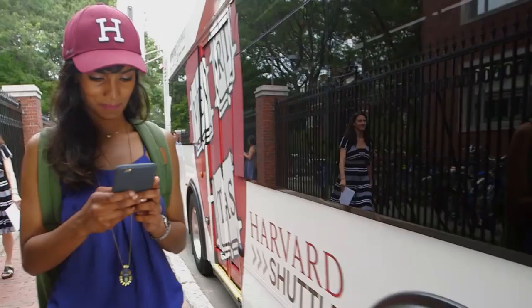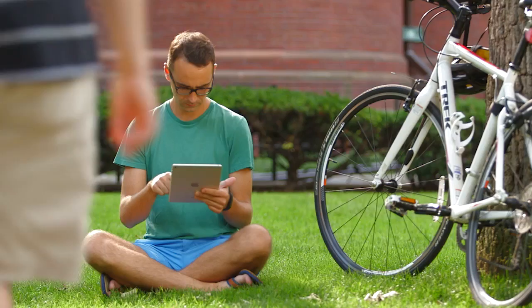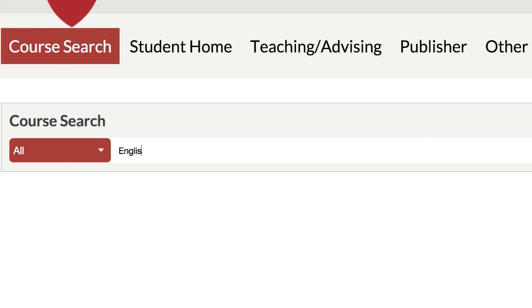The new my.harvard has everything you need for course enrollment in a smarter, simpler design. First, log in to my.harvard.